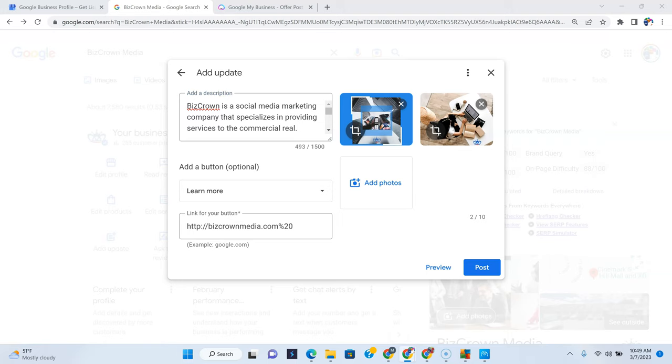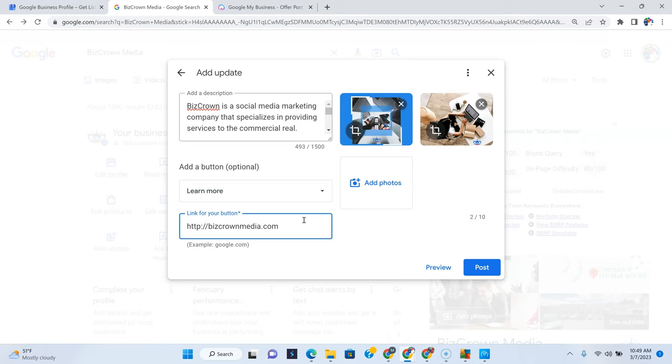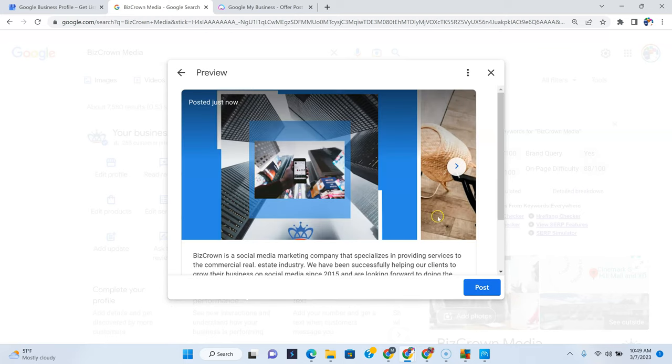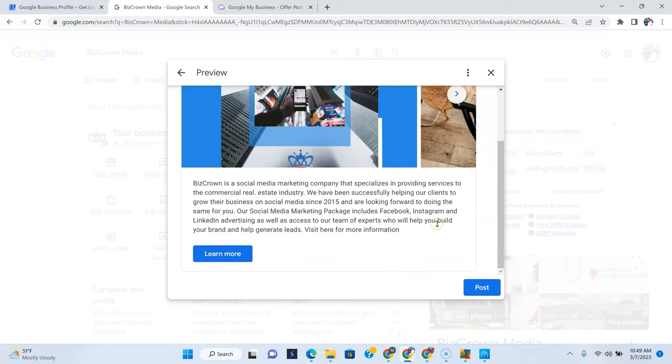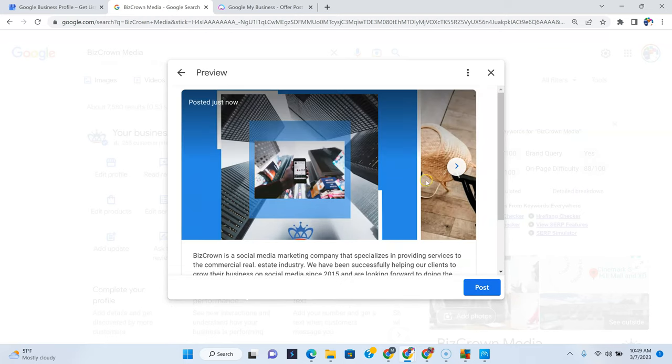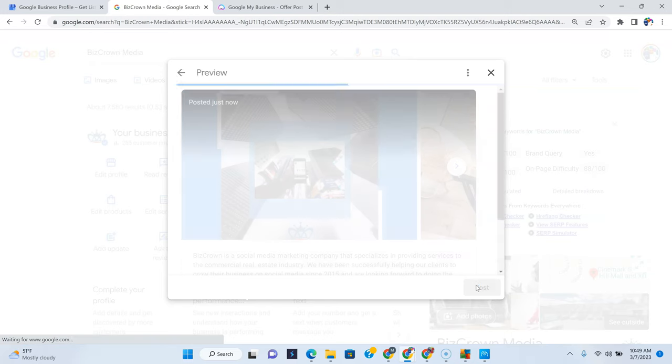And let's see here. We are going to take this off because that shouldn't have been there. Link for your button. There we go. And then preview our post again, as you can see.